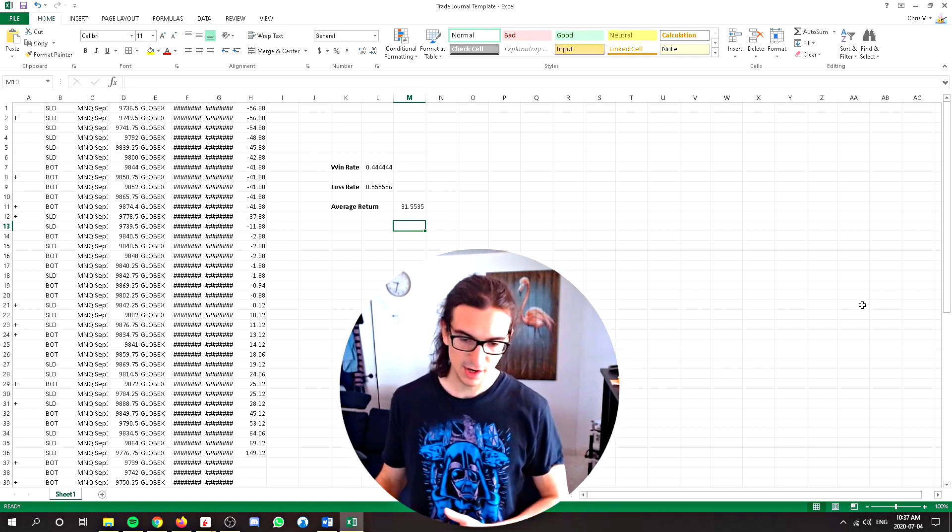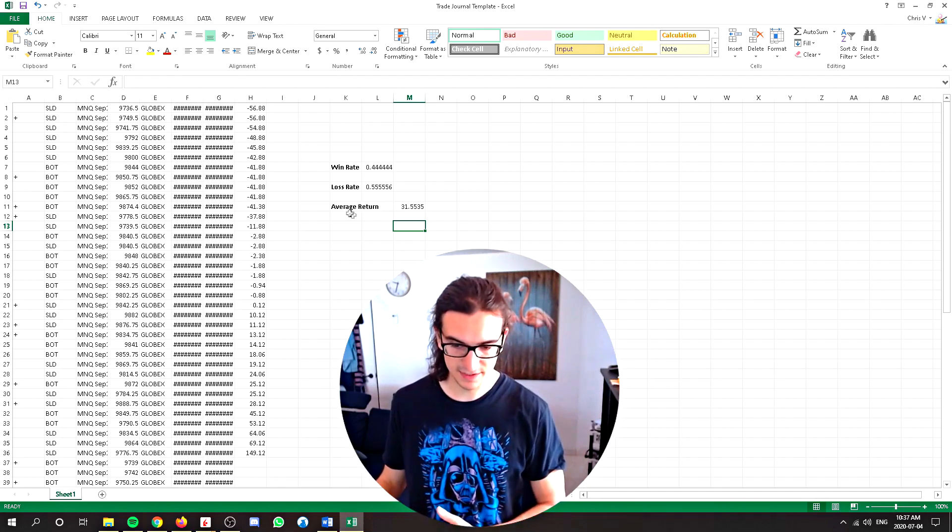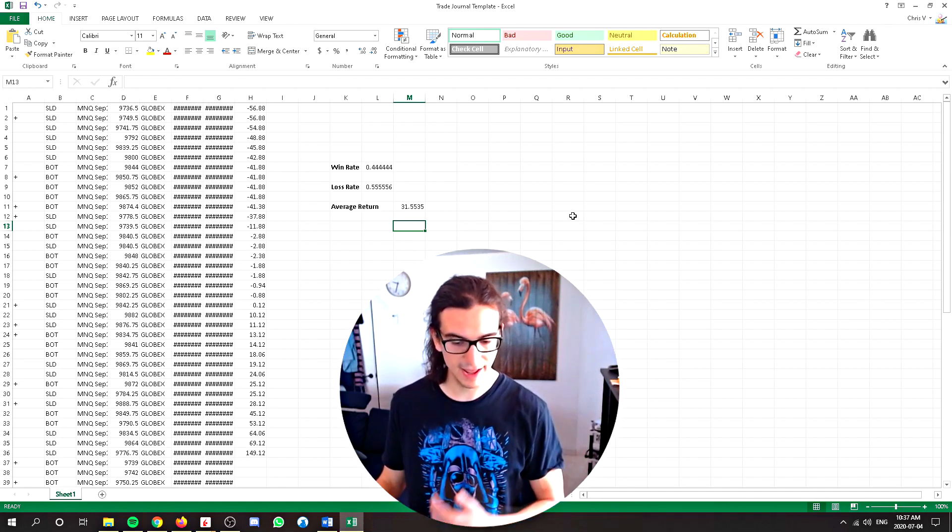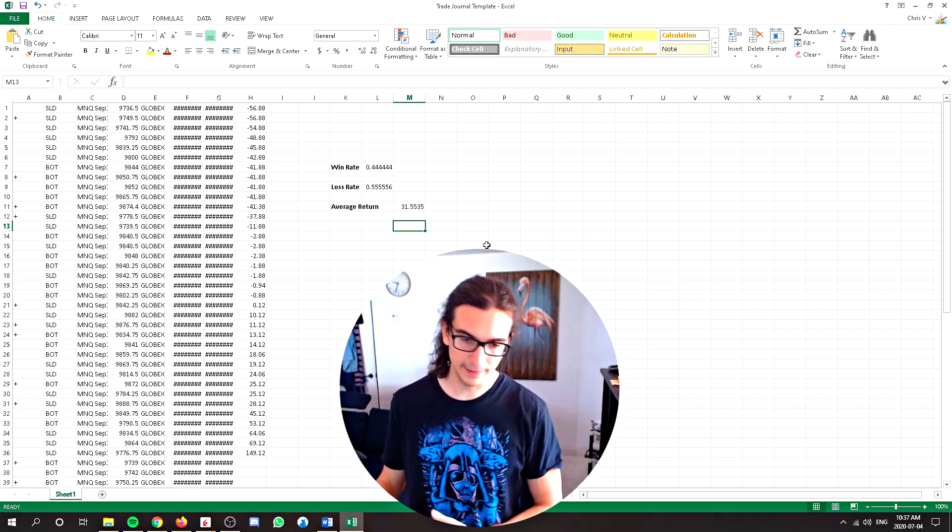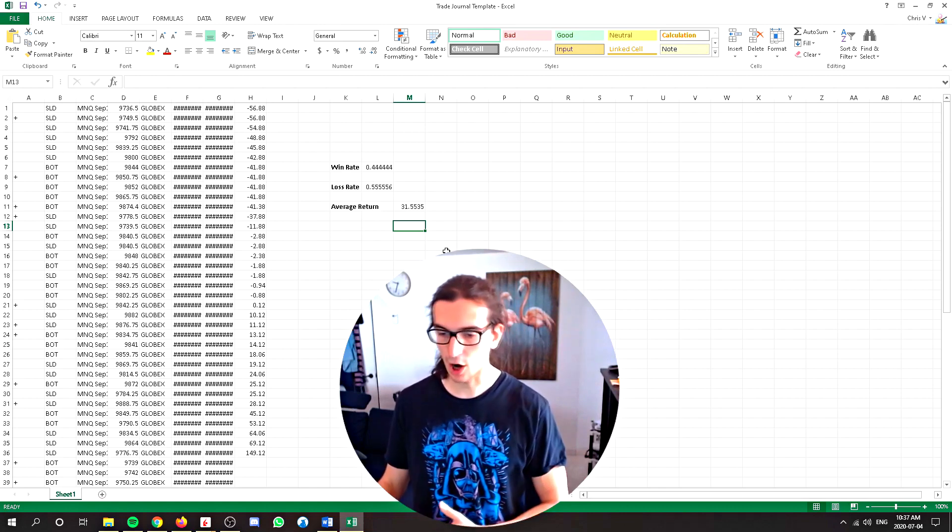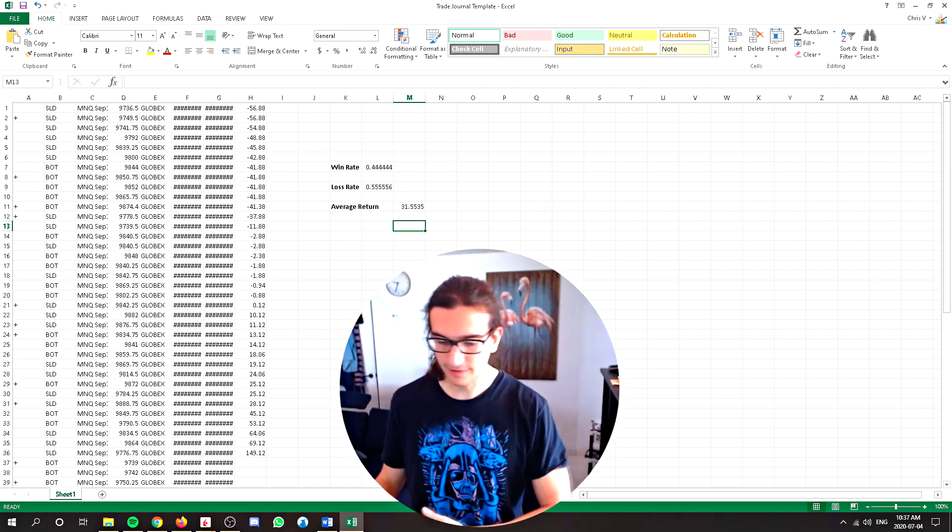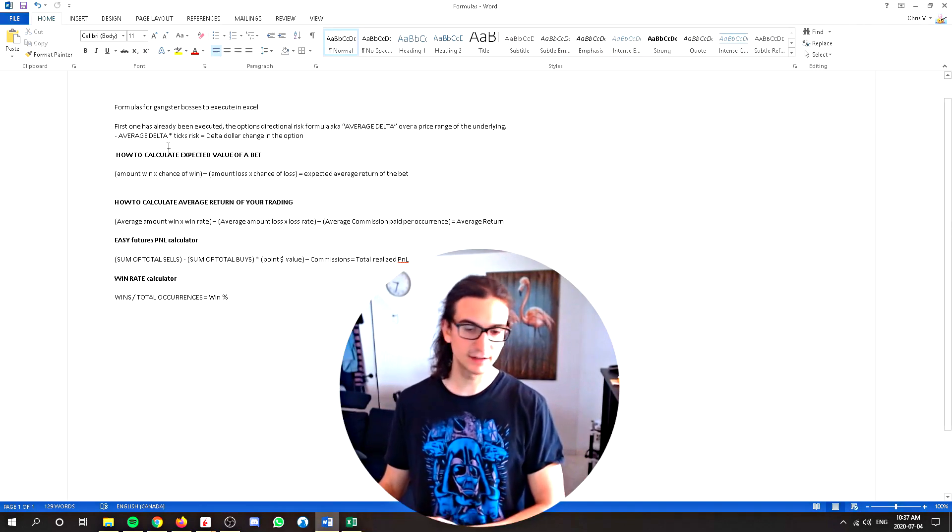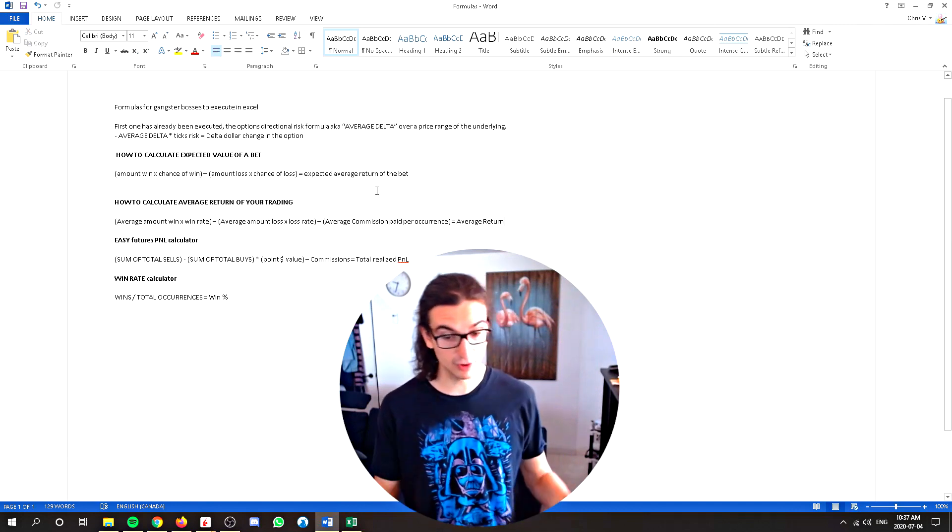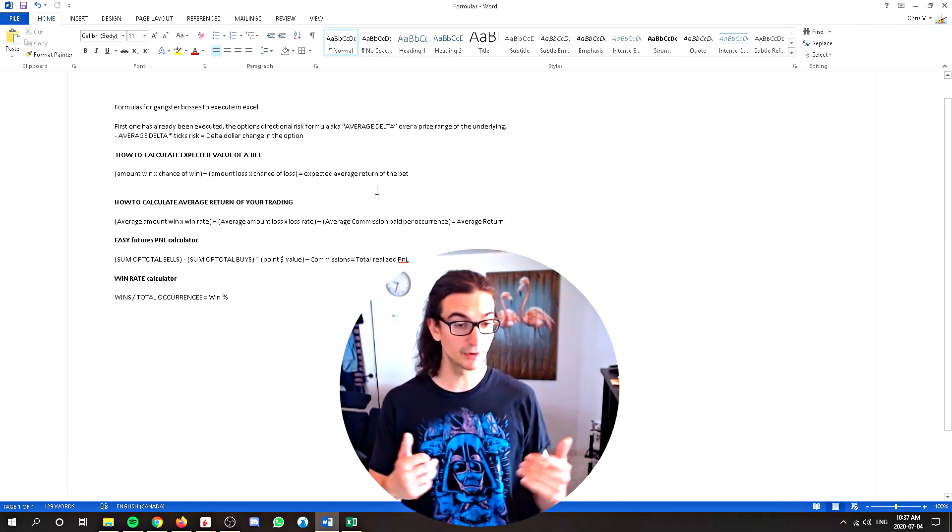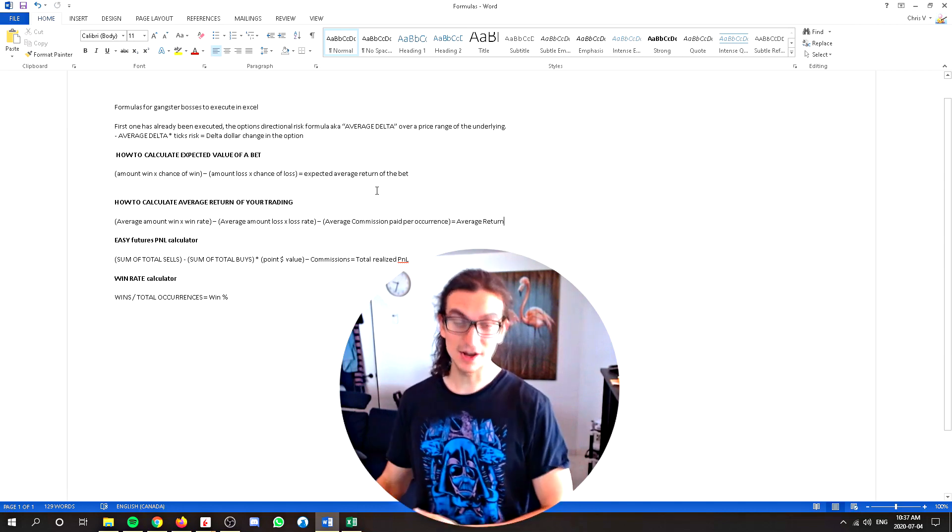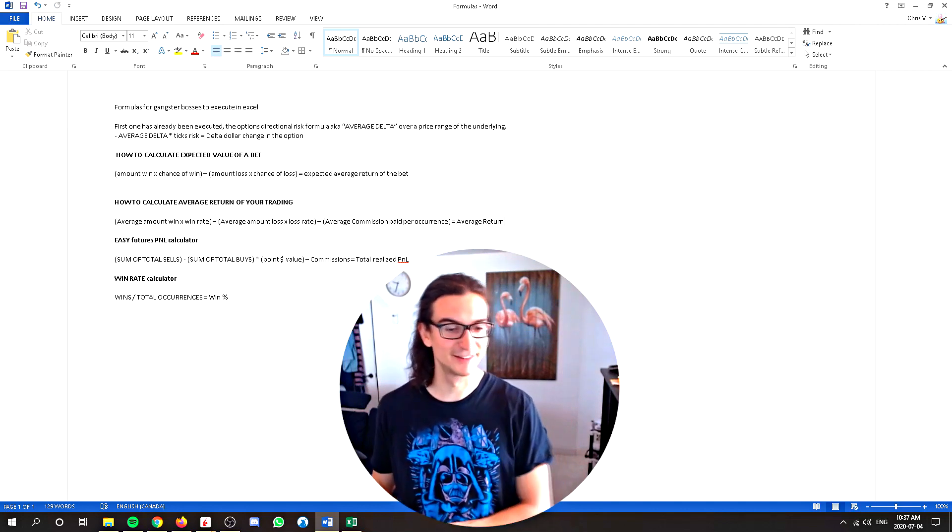So there you have it, guys. Try it out for yourself. And I think that these calculations are going to help your trade journaling quite a bit. If you have any questions, leave them in the comments below. In today's video, we covered how to calculate the average value of a bet, how to calculate the average return of your trading, how to calculate your win rate. Alright, guys, all the best for you today. Take care. Bye.